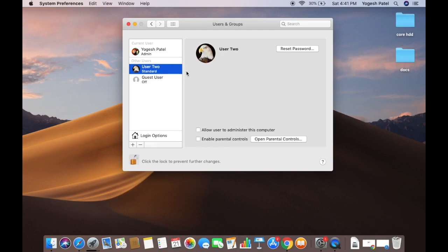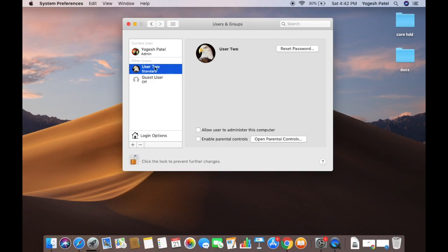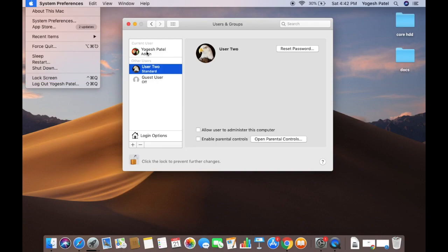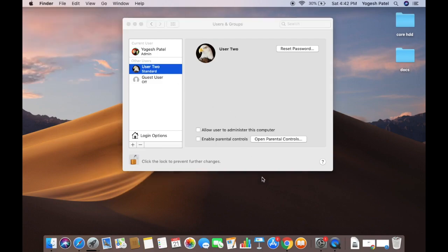The new user is now created. Clicking on the user shows options including a checkbox to allow the user to administer the computer, enable parental controls, and reset the password. Once you log out of your Mac, you'll see both the admin user and the new user you created. That's how you set up a new user account on your Mac — I hope you enjoyed this video and I'll see you in the next one.